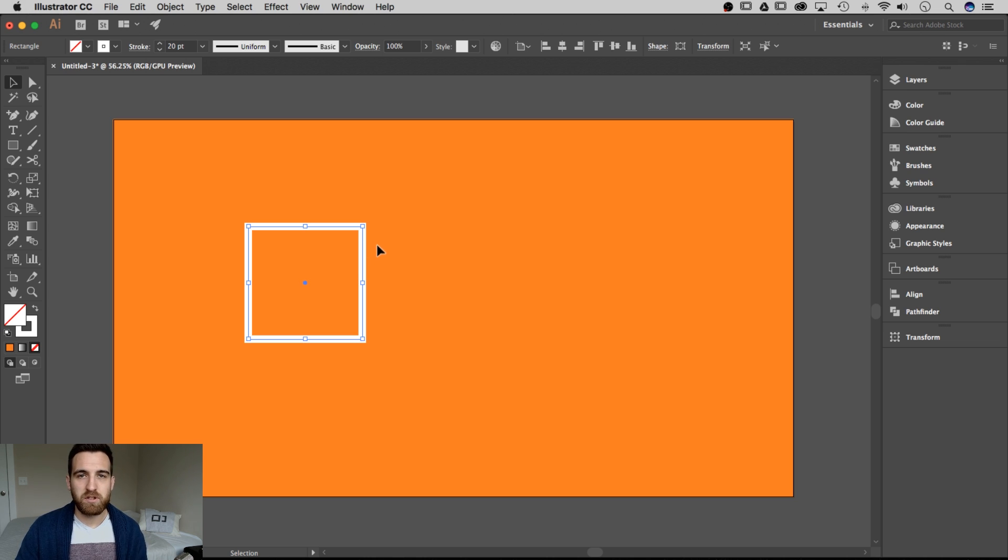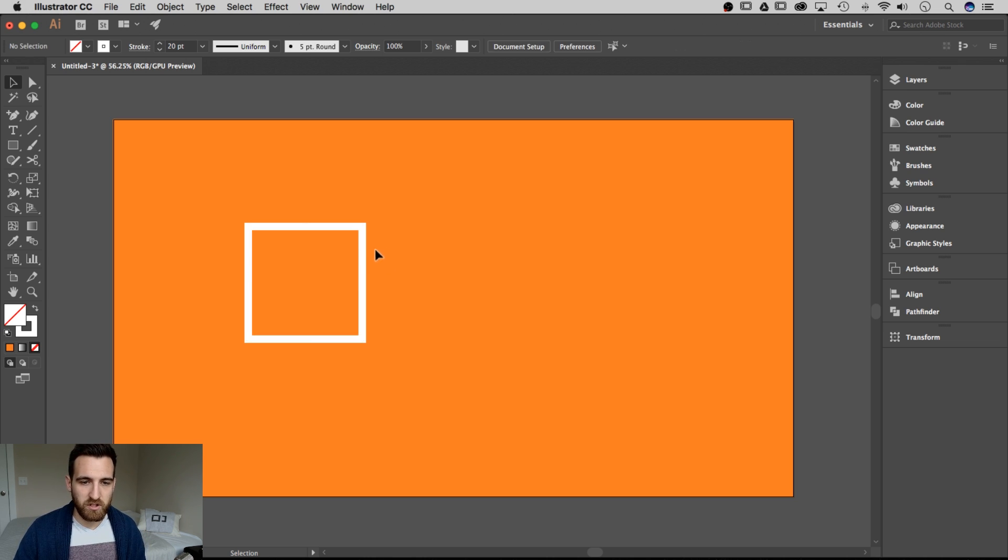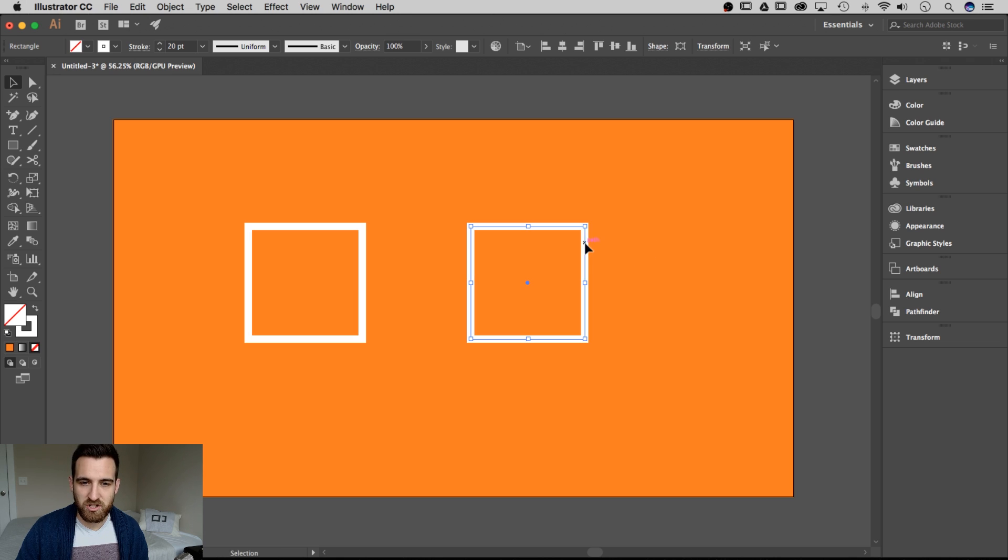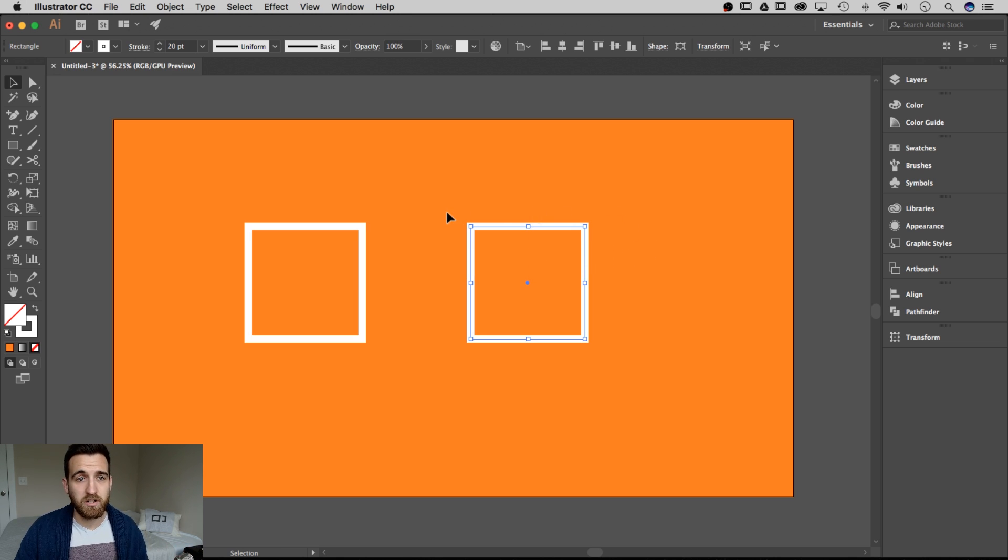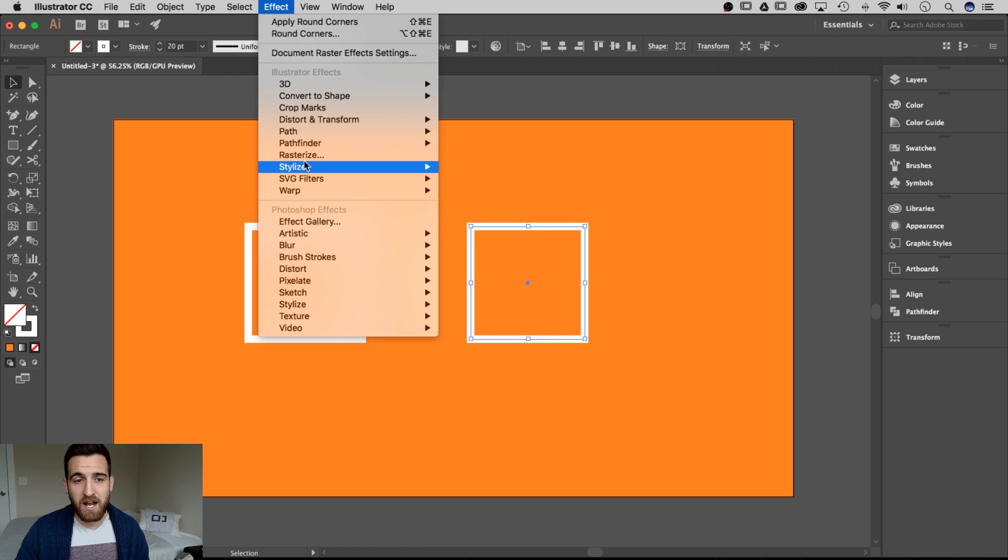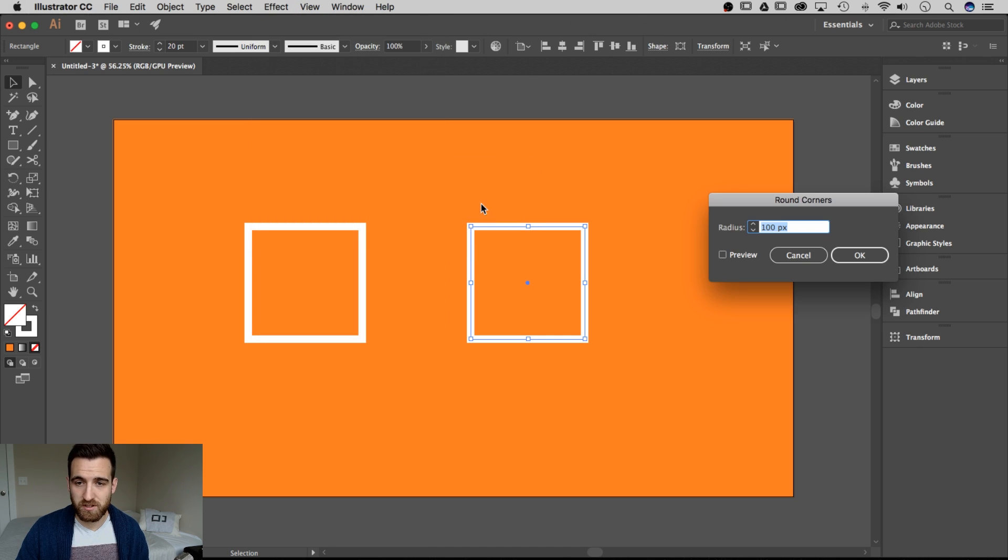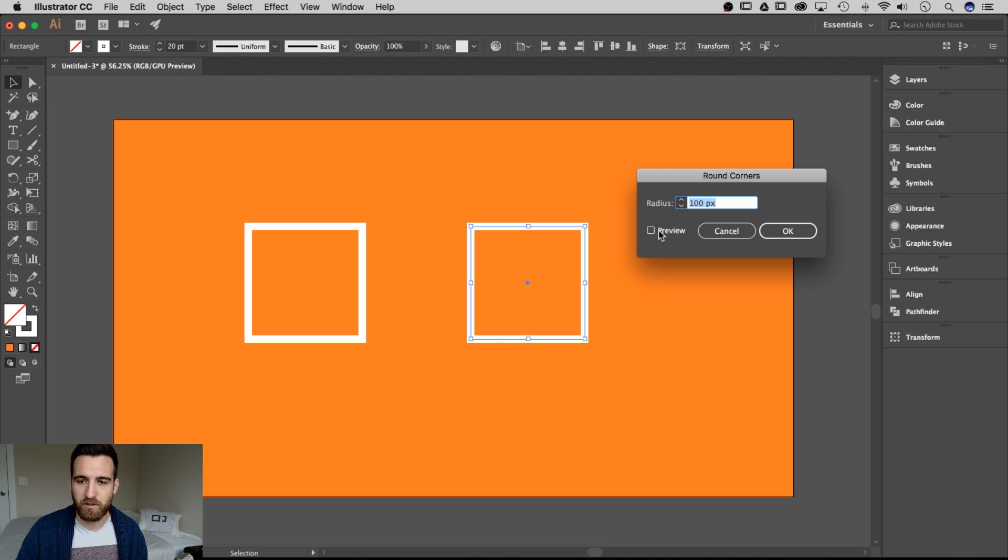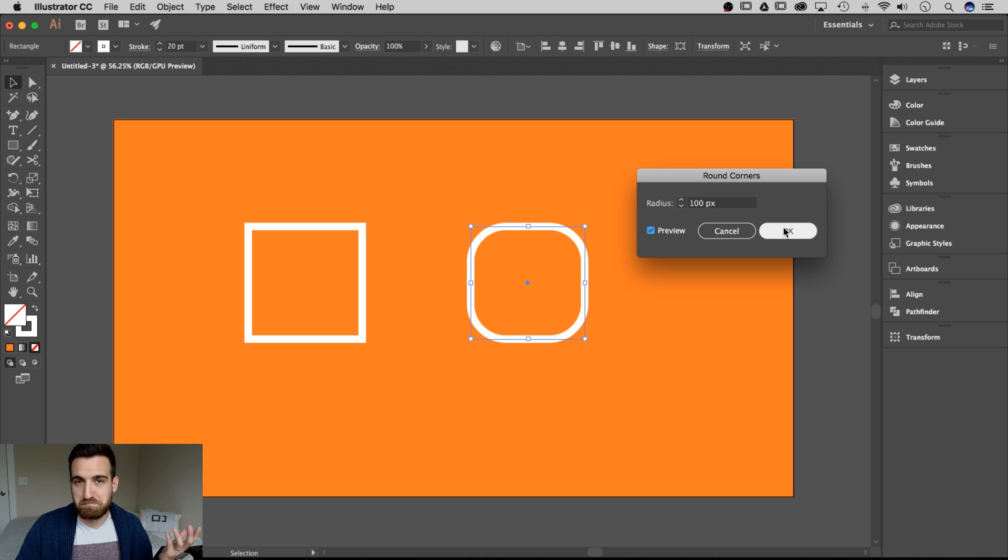Instead, you're going to have to use an effect called round corners. So I'm going to just click and drag this out, holding option and shift to create another square over here. Then I'm going to go up to Effect, Stylize, Round Corners. That's going to bring up a little dialog box. It allows me to adjust the radius and then preview it if I want to. So I'm going to go ahead and hit preview. That looks pretty good, right?